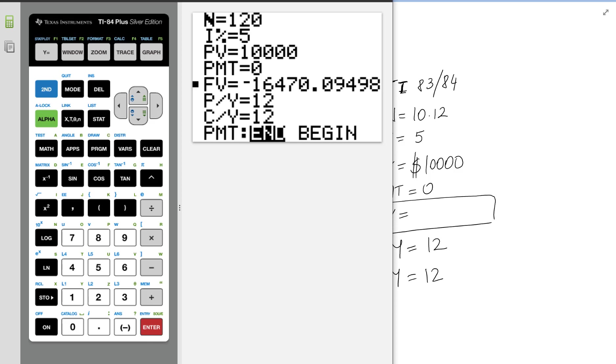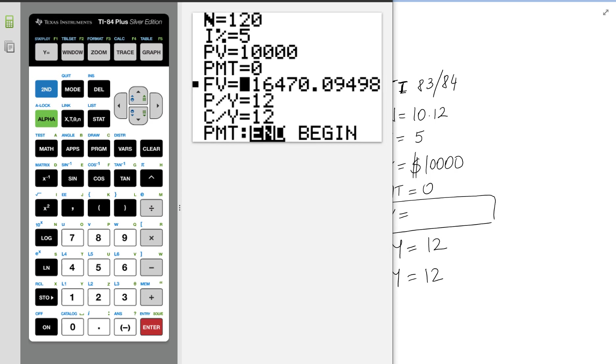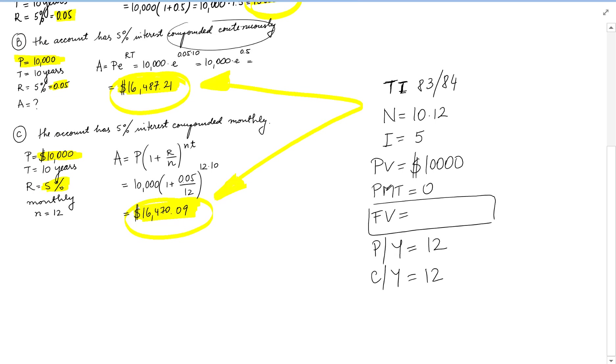Don't worry about the minus. The minus represents, if I have the $10,000 now, I'm going to owe $16,000. So the minus is not going to make any difference for us. We're just going to consider the positives.